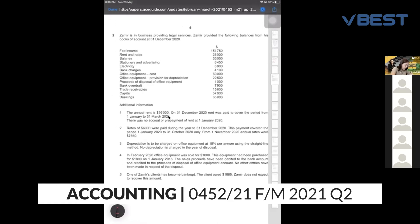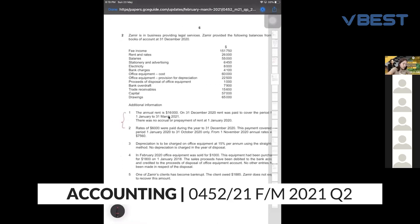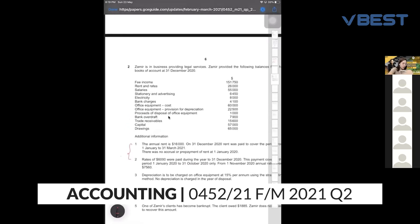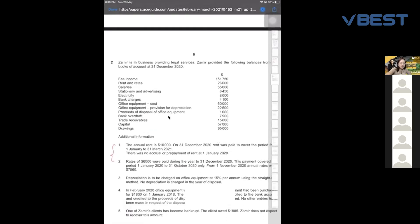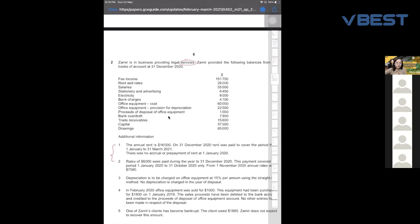We have to do these two together. First of all, in this question, is it a trading business or a service business? The first sentence already mentions it is a service business. Please remember that the format of the income statement for service and trading are different. The difference is that service is much shorter — there is no inventory.